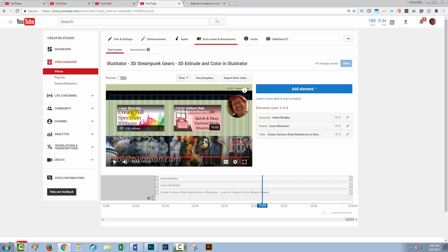And I've got a playlist and another video in this sequence, and I've got a subscribe link. So this video's already been set up with end screens and they're over the last 20 seconds of the video. So this is what we're aiming towards.